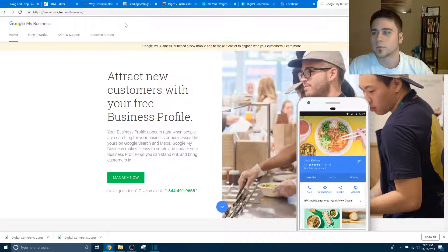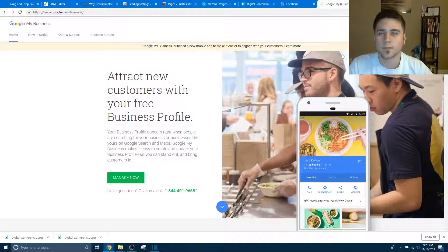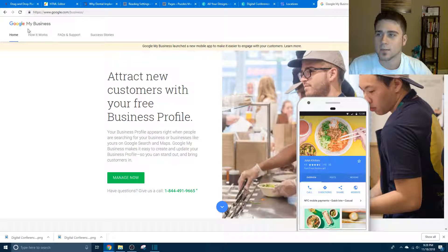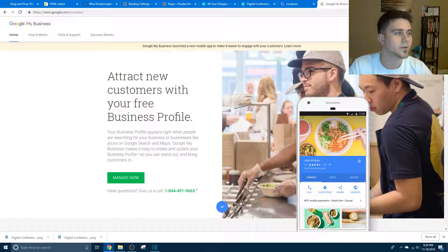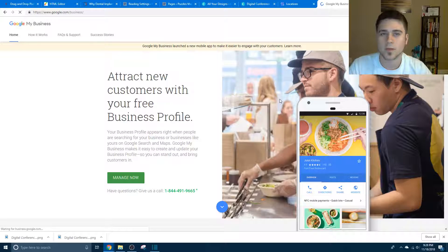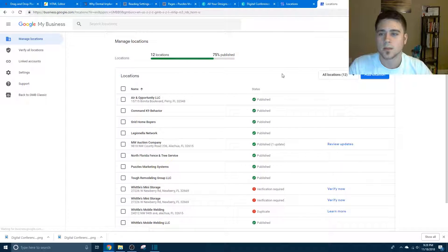So you want to go to google.com slash business, and this is Google My Business is what it's called, and you want to click manage now, set up your stuff.